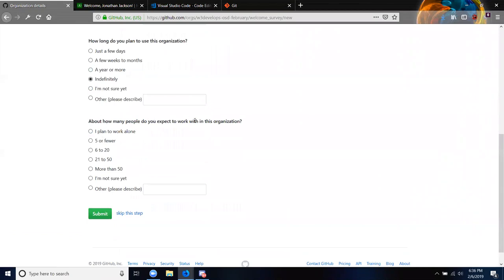About how many people do you expect to work in this organization? I don't know exactly — let's say 21 to 50. We actually have about 83 people that signed up.